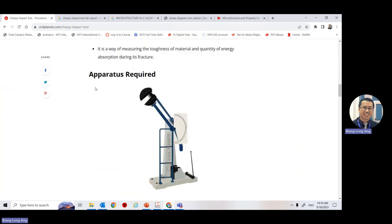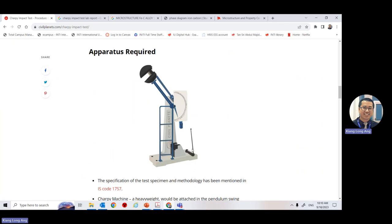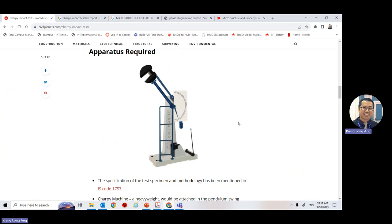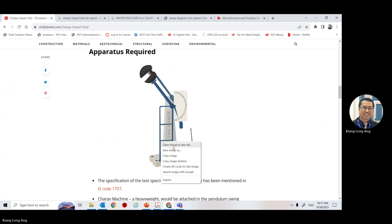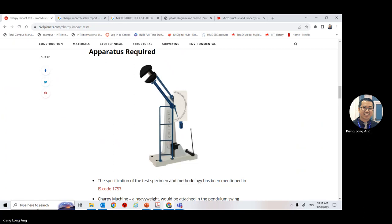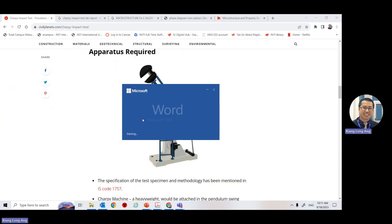Next week, take a photo of the instrument and refer to this website. You can cite it in your document — you know how to do a reference, right? Make sure you include the citation properly.